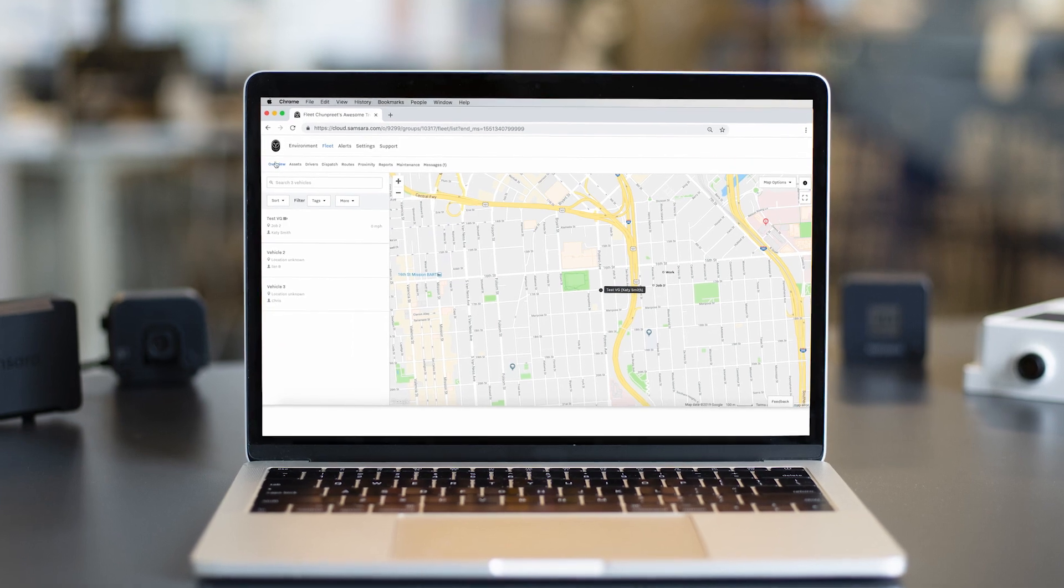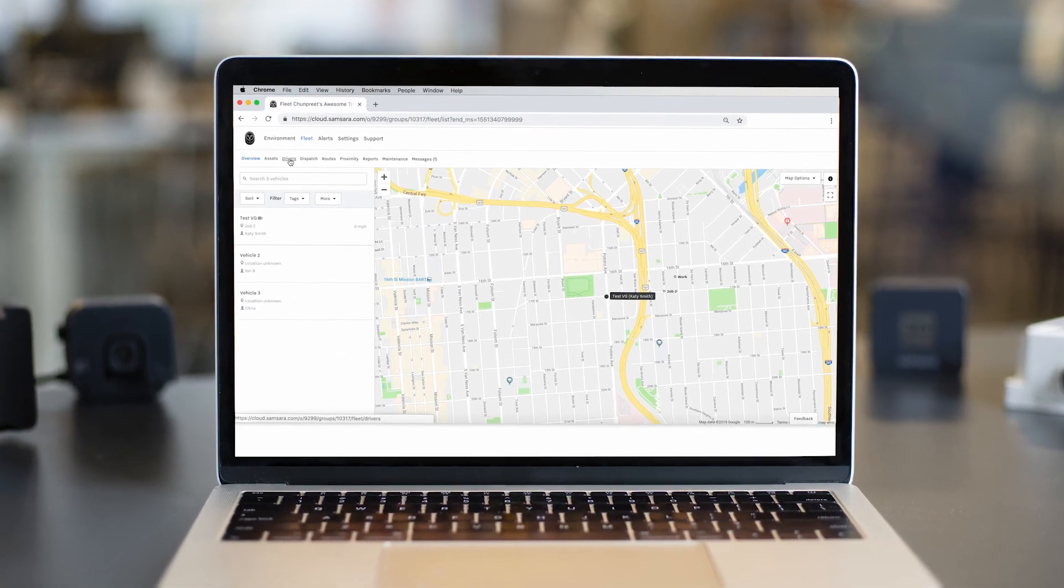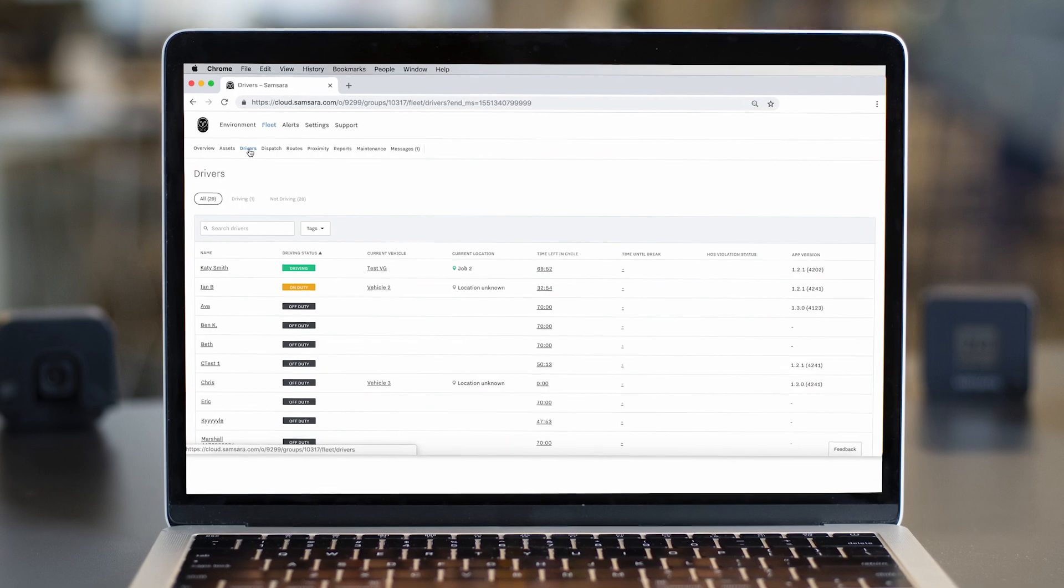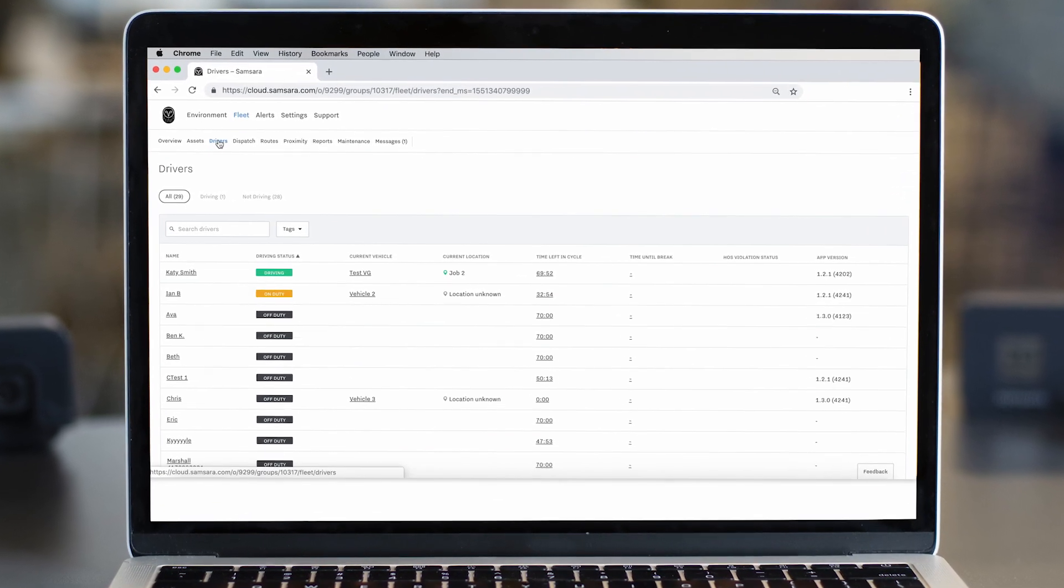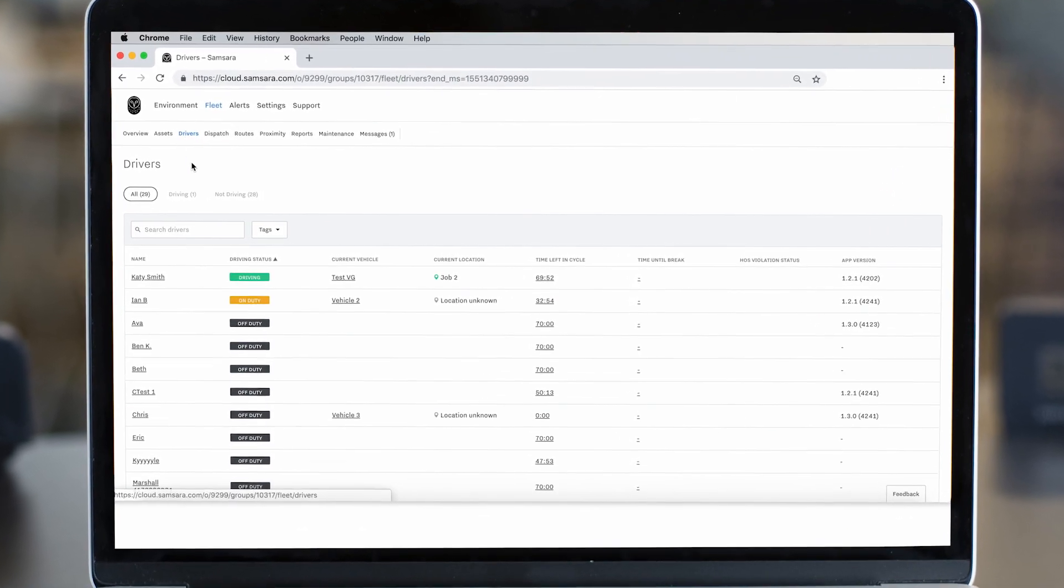Once on the Overview page, we will go to Drivers. This can be found on the toolbar above the map. Here, you will find all of the reports generated for your organization.